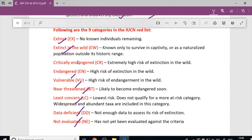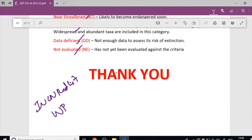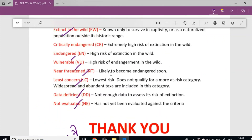When a species appears in the news, it is important to know its IUCN Red List category. It is also important to check its schedule under the Wildlife Protection Act (WPA). These classifications are very important for exam preparation.